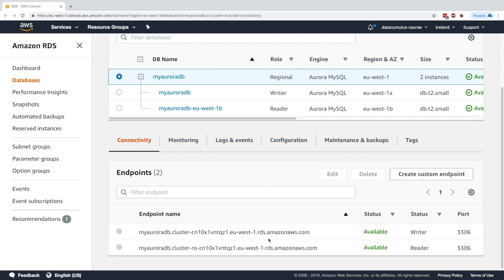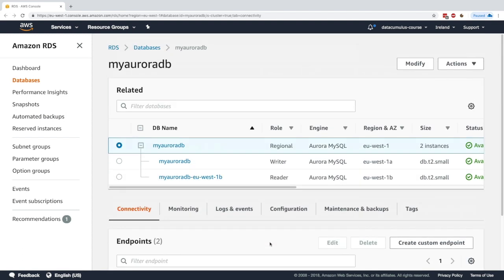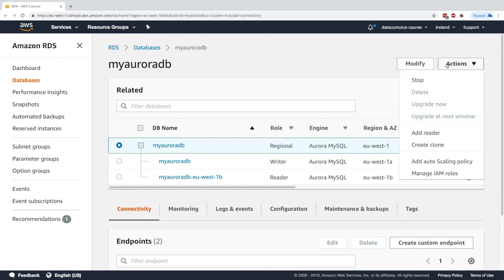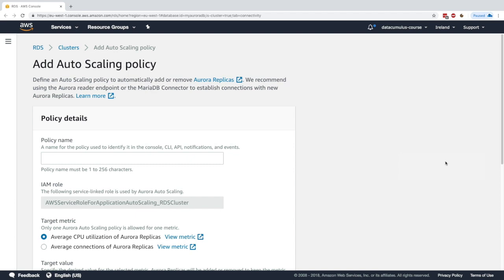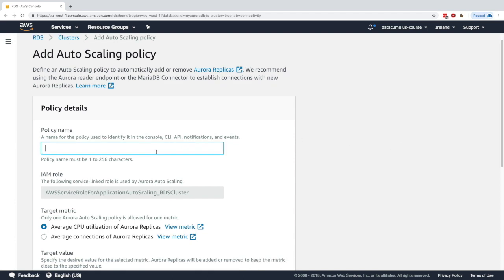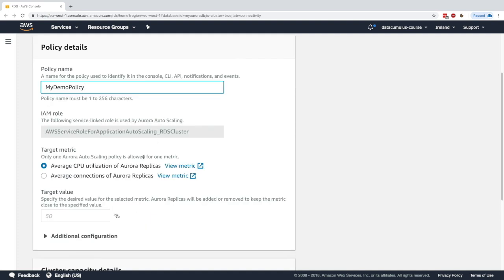Let's set up auto scaling for this. We could go to actions. You can add a reader if you want to manually scale your readers, or you could add an auto scaling policy. I'll say my demo policy. This is going to be for scaling.